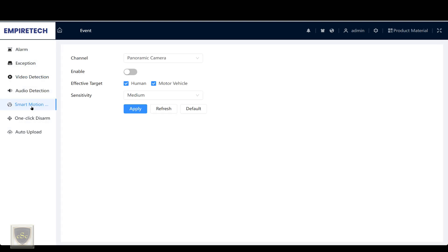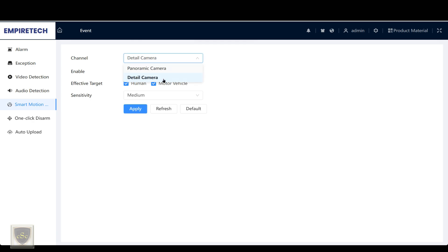It does have smart motion detection on both cameras. On the detail camera, the smart motion detection is invalid when the linkage mode is configured.